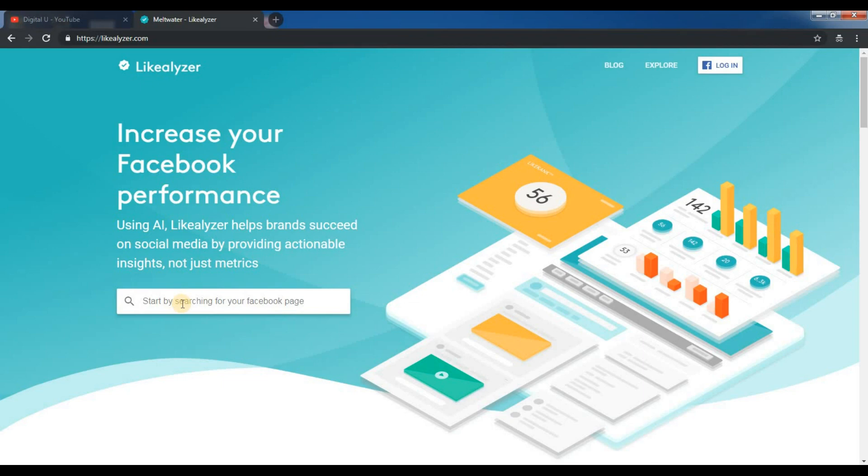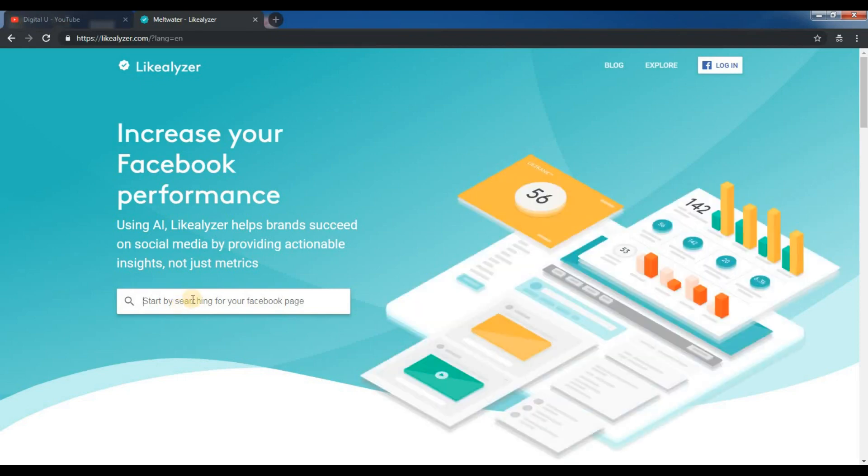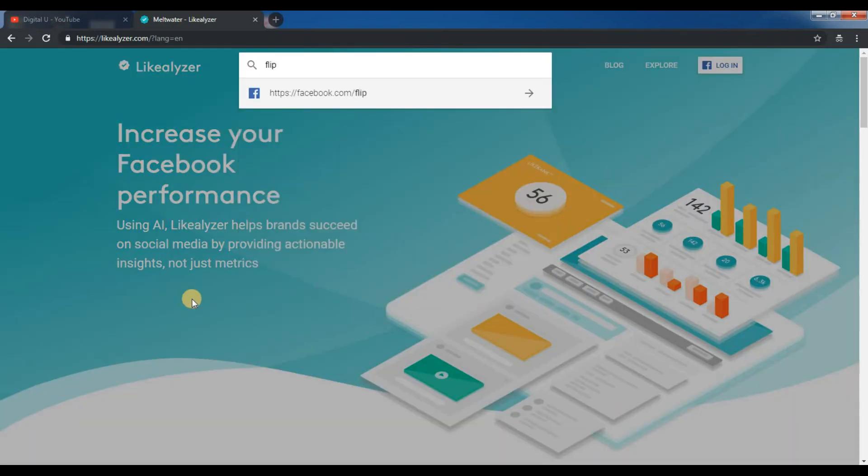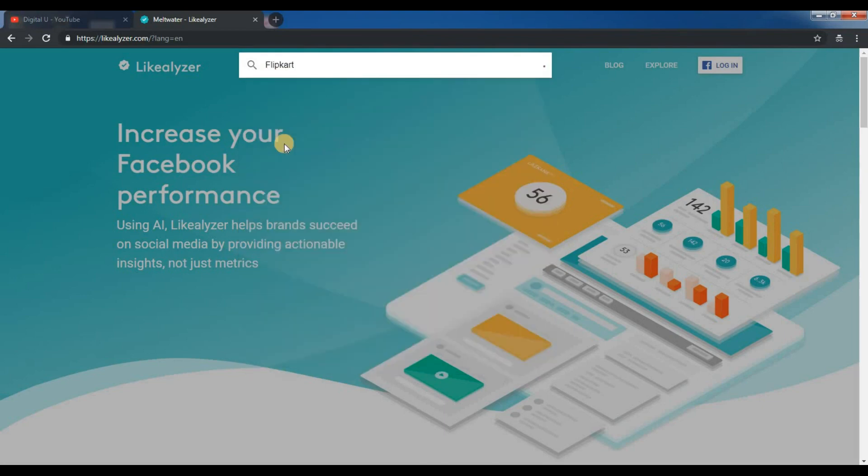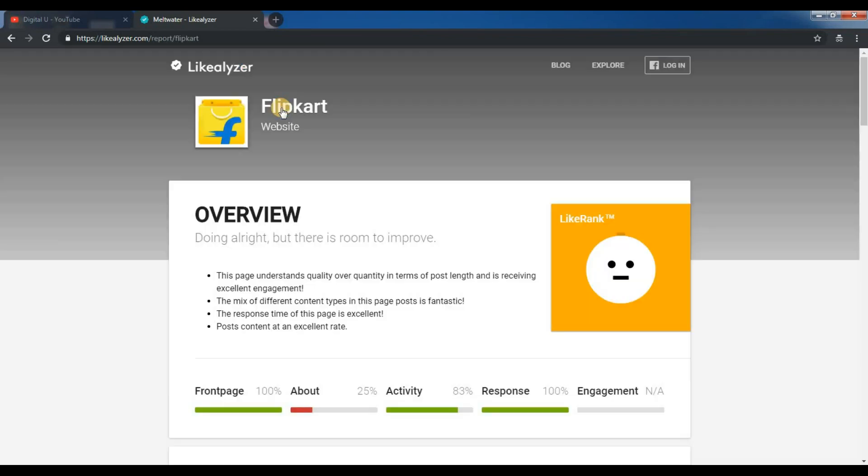Over here, you can either paste the page URL or just search the name of your page. Let me search for an example—I'll put the name Flipkart, facebook.com/flipkart. We'll open it now.